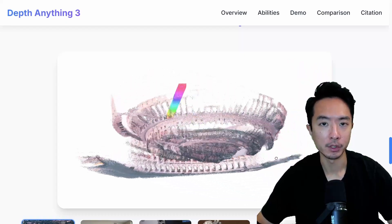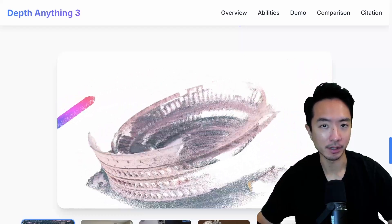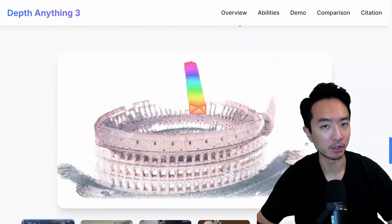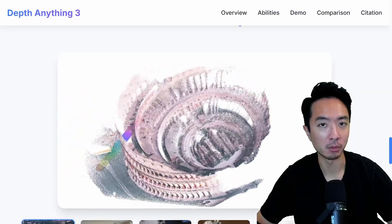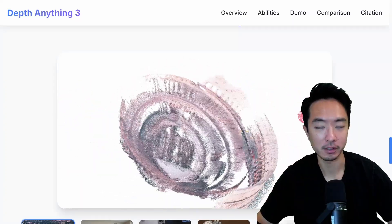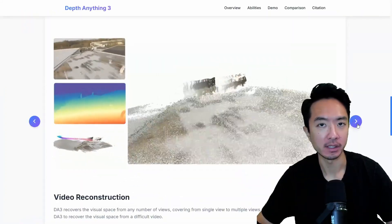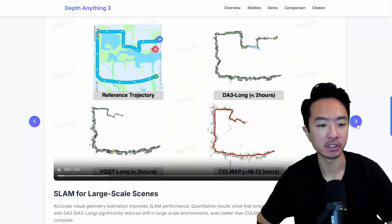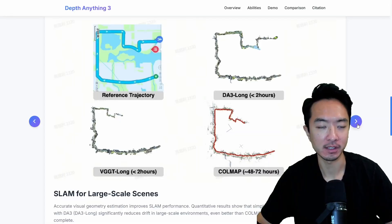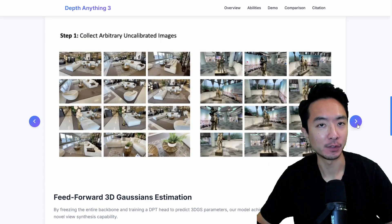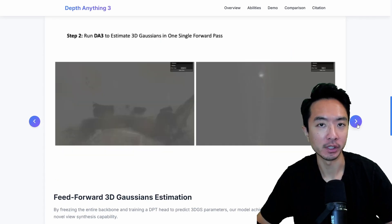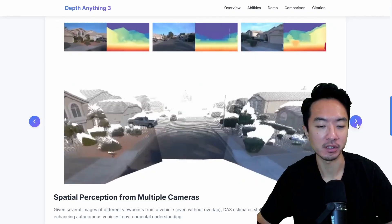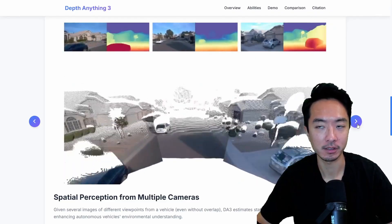DepthAnything V3 just came out and allows you to do 3D reconstruction with single images or multi-images. What's nice about this new model is that it allows you to do video reconstruction, SLAM for large-scale scenes, feed for 3D Gaussian estimation, and also spatial perception from multi-cameras.